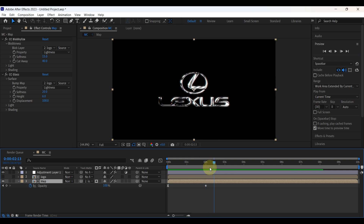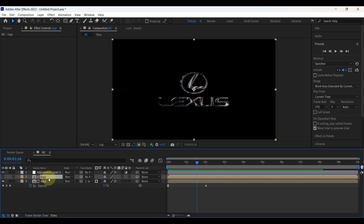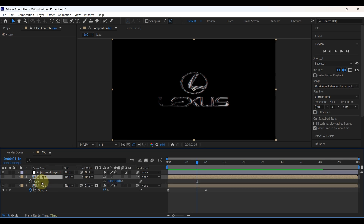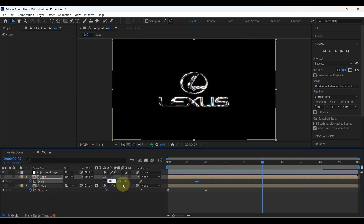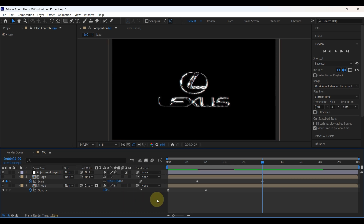Place the time indicator around here, then select the logo layer and press S to open scale. Mark a keyframe there, then move the time indicator to 5 seconds and increase the value of scale to 105. Look at the final result.